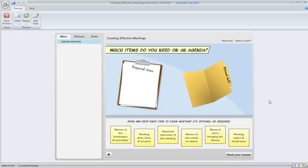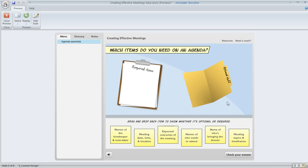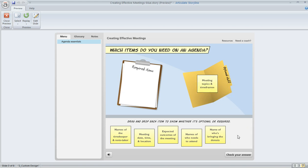Here's something that happens sometimes with a drag-and-drop question in Storyline. We've inserted some objects here on this slide and we've converted this slide to a free-form drag-and-drop question, but now that we're looking at it in preview mode,